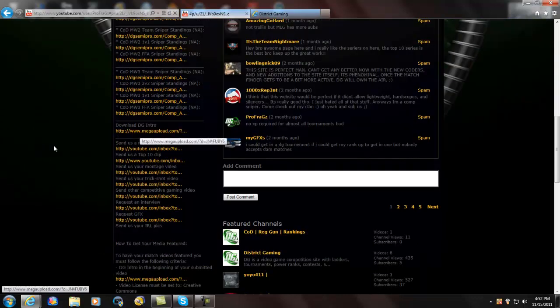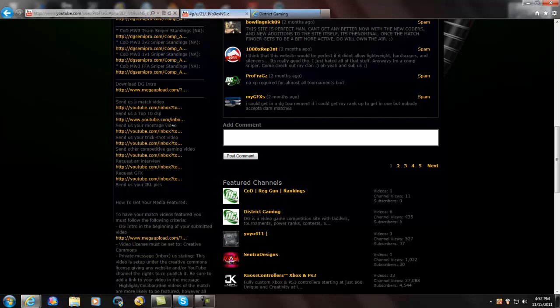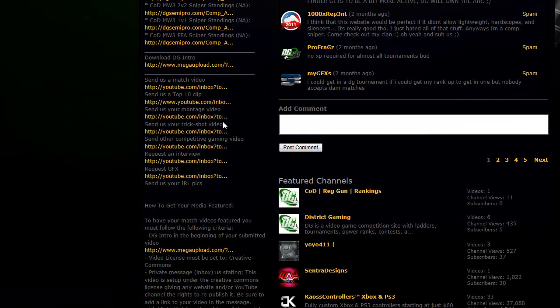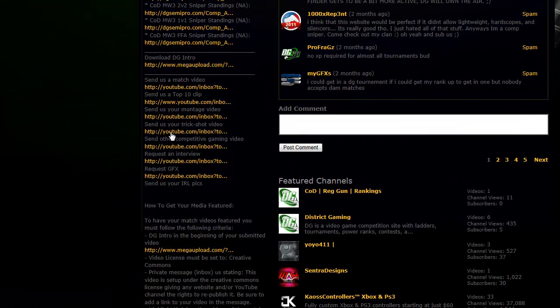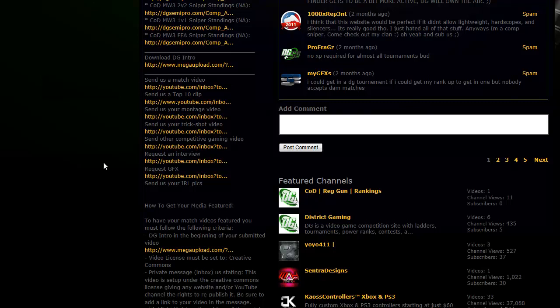Alright, so we got their intro download, send us a match video, top 10 clips, send in montage videos, send in trick shot. I hate trick shotting, but if you like trick shotting, send those in. Other competitive gaming videos, so if you were in any competitive client matches before and you want to send them in, there you go.